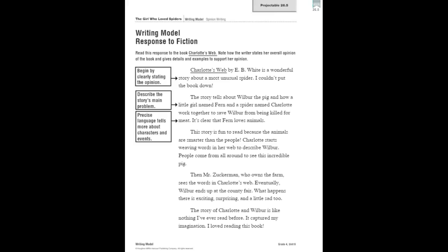What makes a great response to fiction? It begins by naming the title and the author that you're responding to and clearly states your opinion about the story. It also gives reasons for your opinion including details and examples from the story, and concludes with a restatement of your opinion to close the piece.